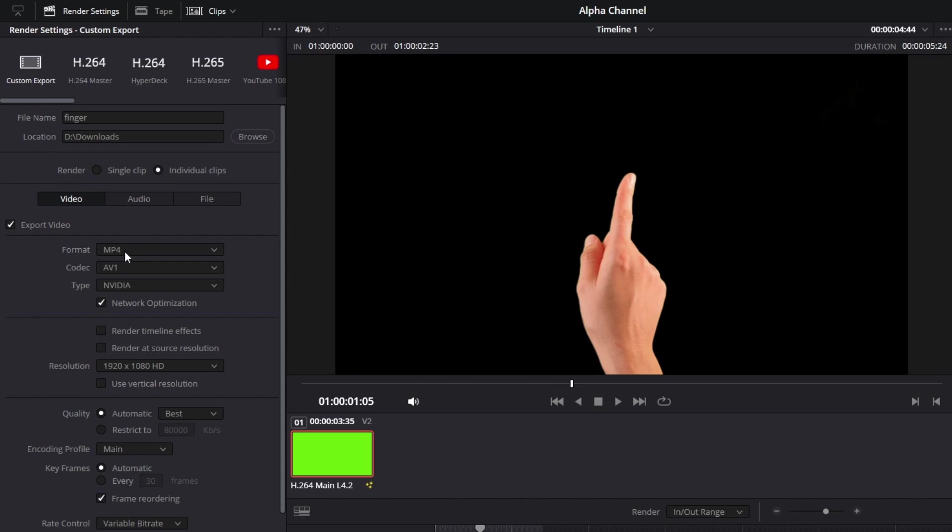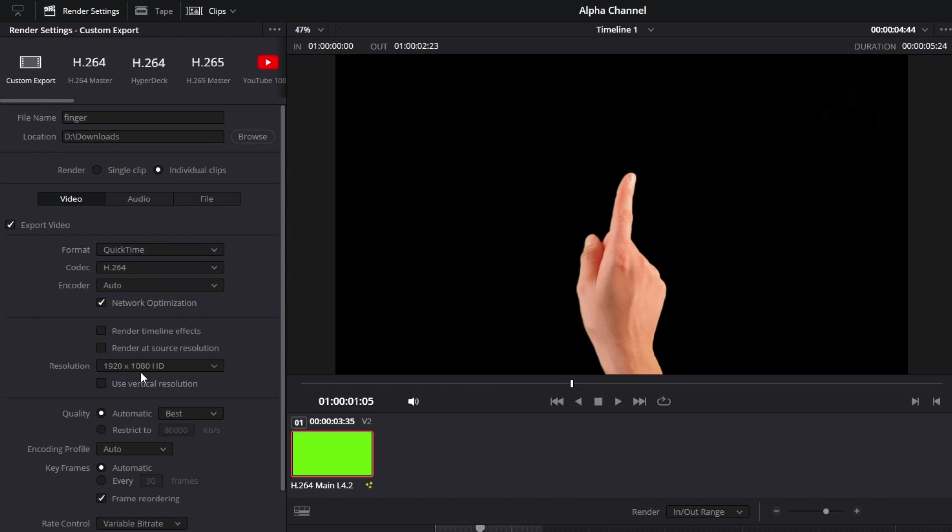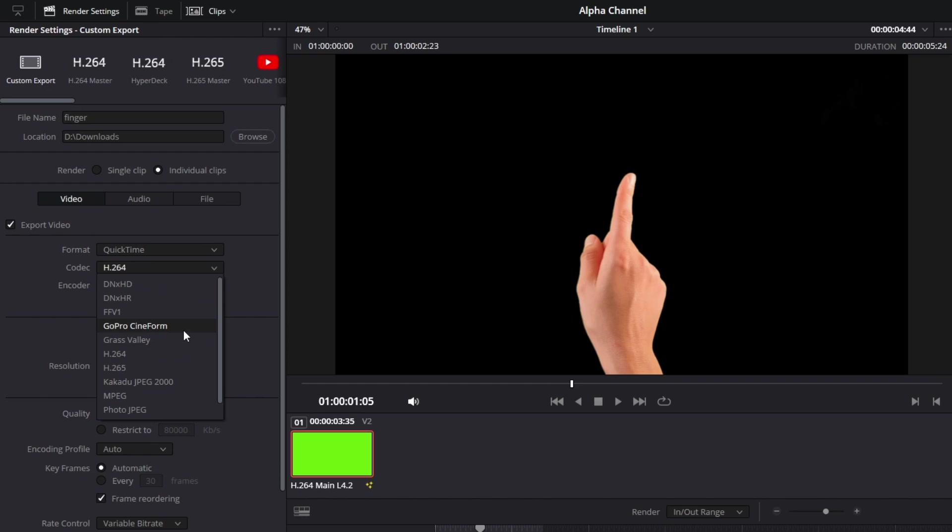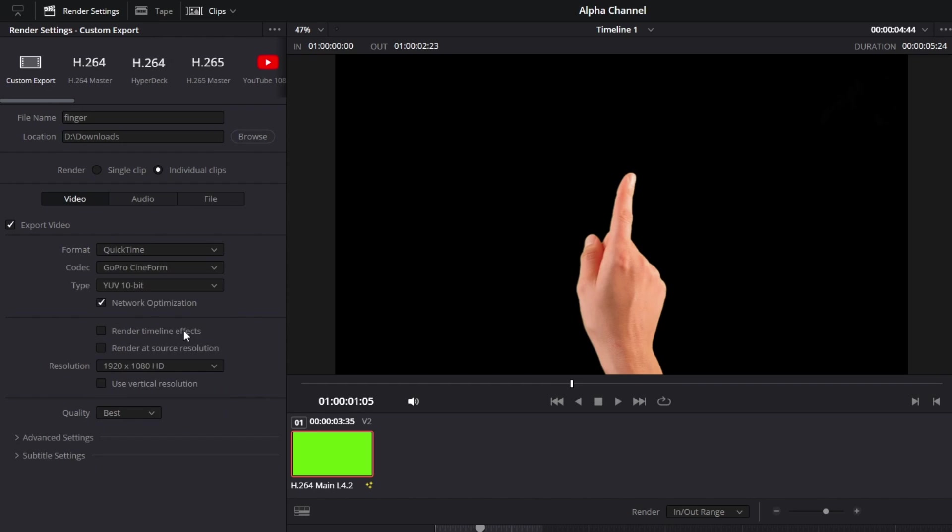For codec we are going to select GoPro Cineform. Now I know there's also other codecs that allow the alpha export, but I personally go with this one, so select it.